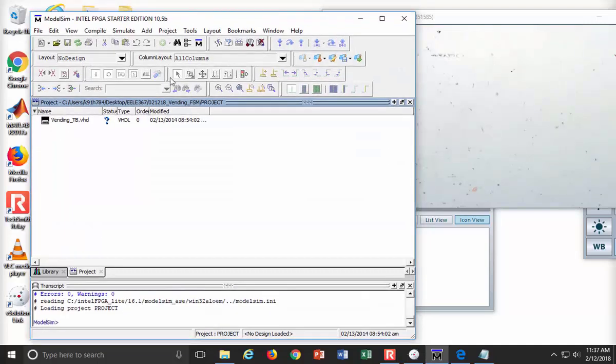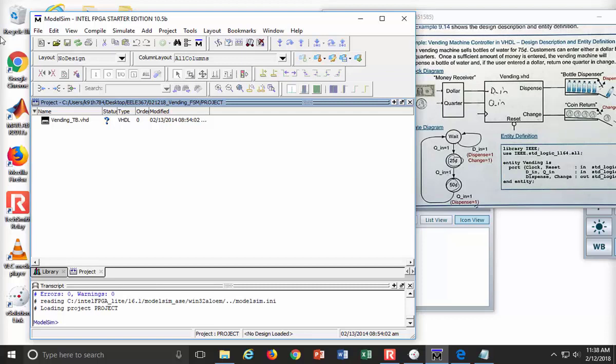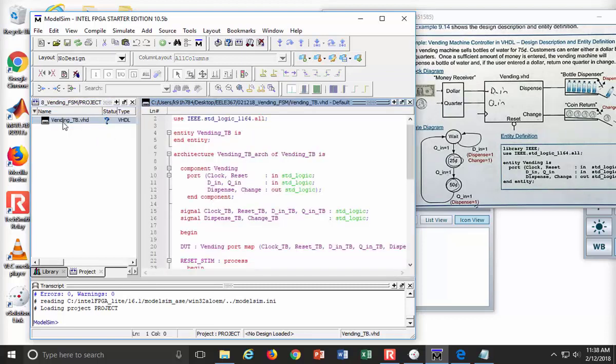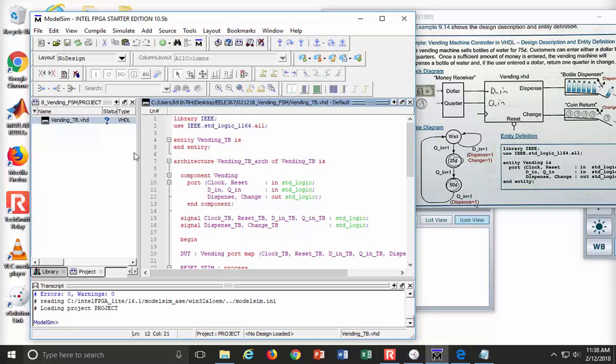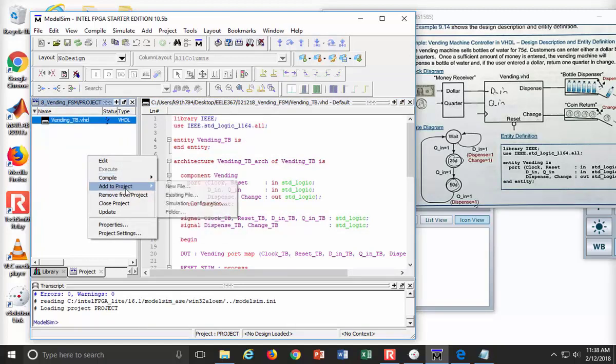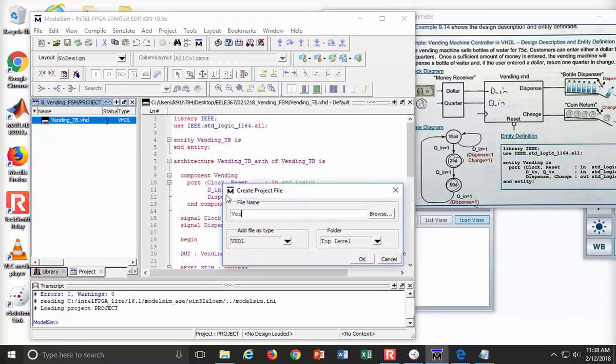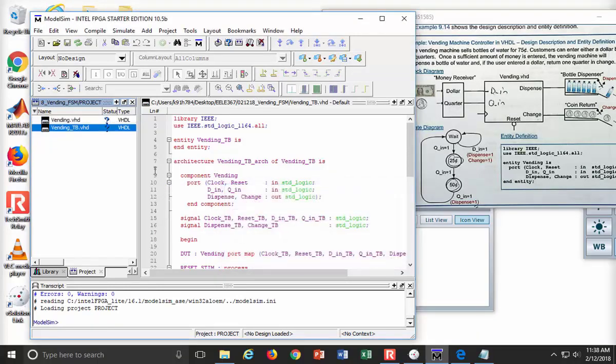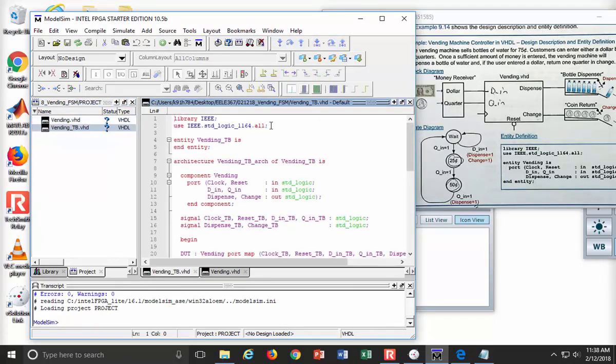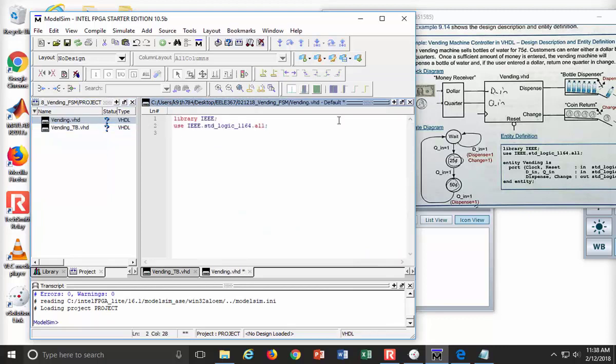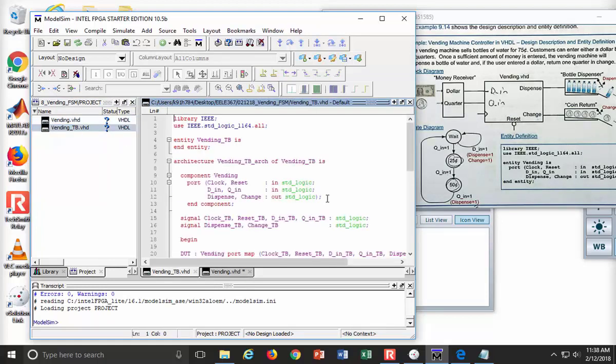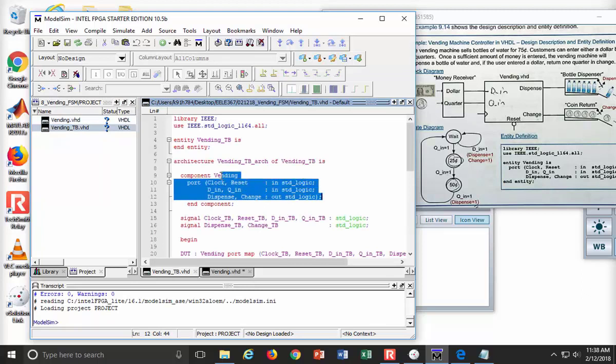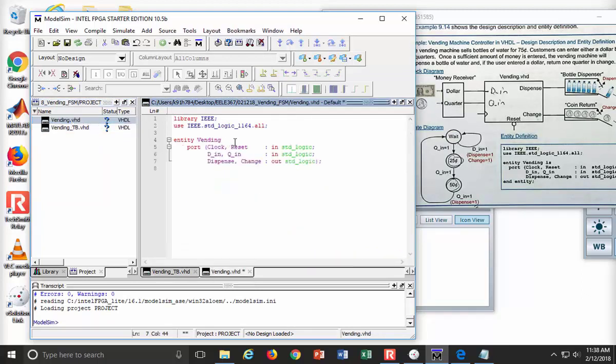The first thing that we need to do is create our file. We're going to have this thing called vending.vhd. We have a test bench called vending_tb. I'm going to do some copy and paste. So I say new file, and I'm going to call this vending. I'll put in my library, then I'm going to do my entity, which I need to get the exact port definition from the test bench so that it matches exactly.